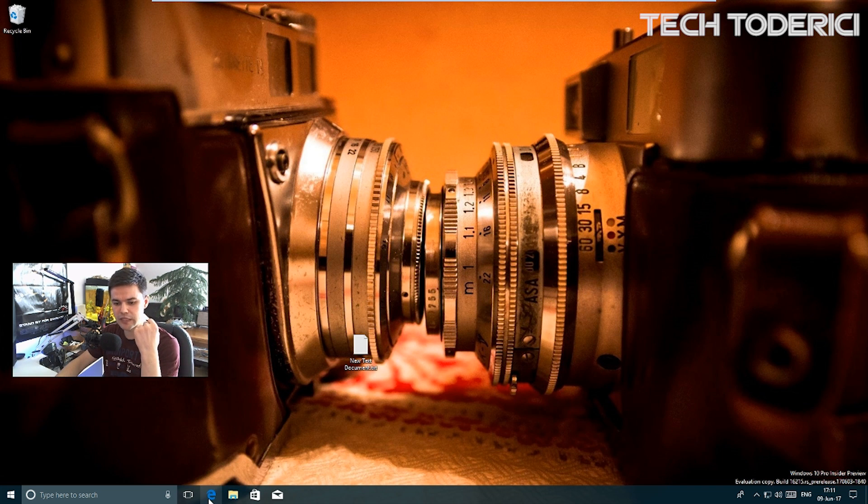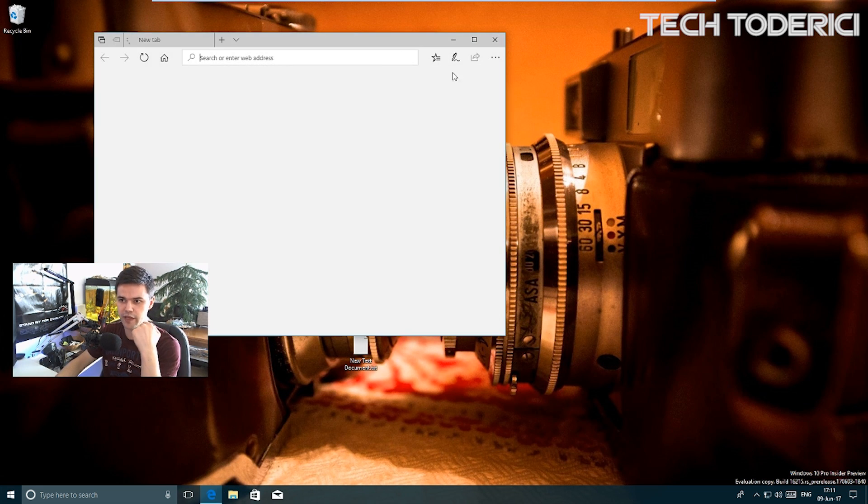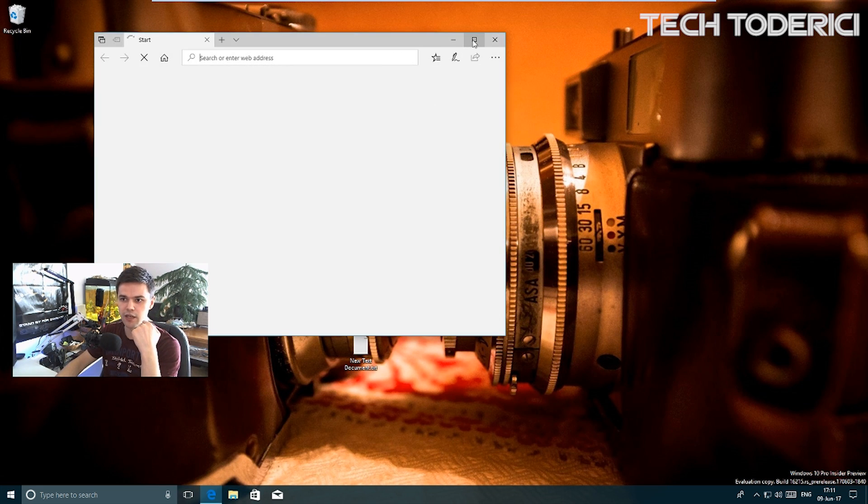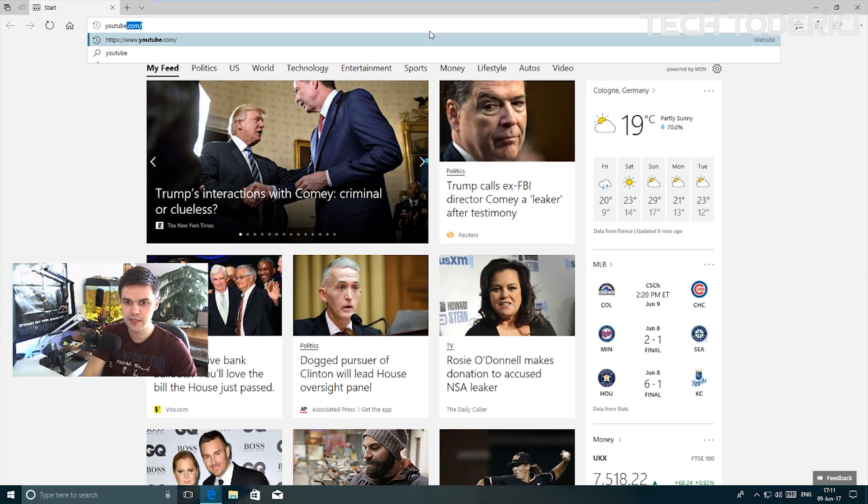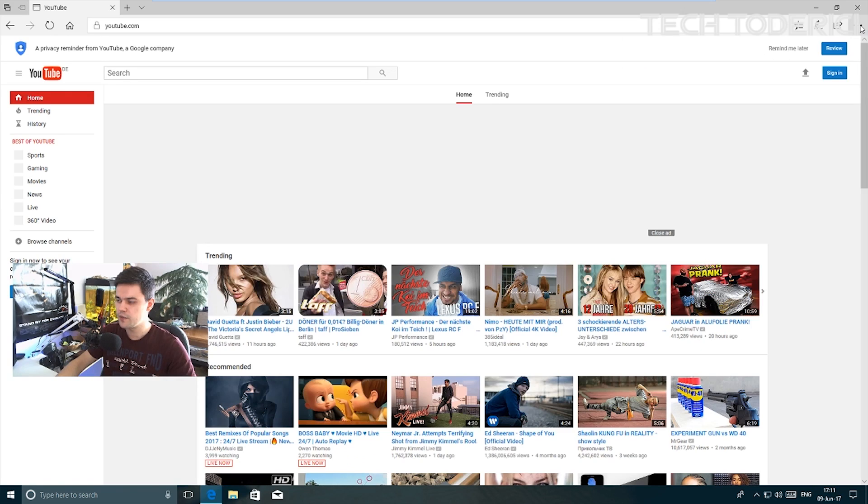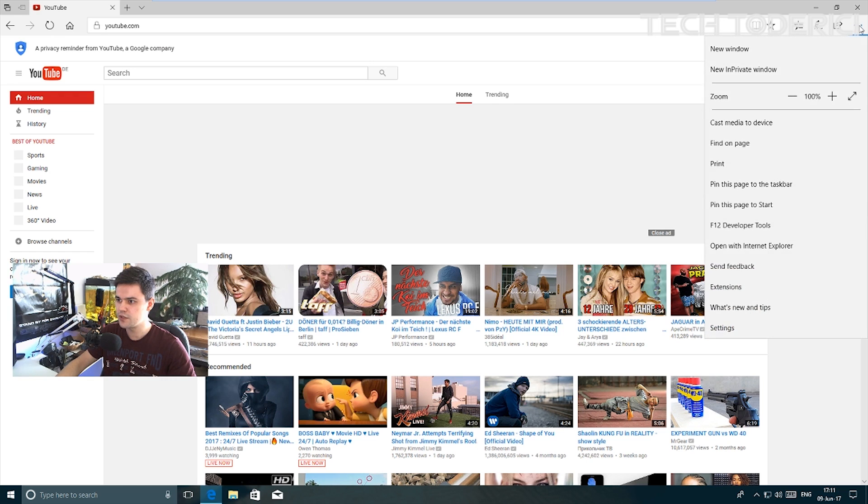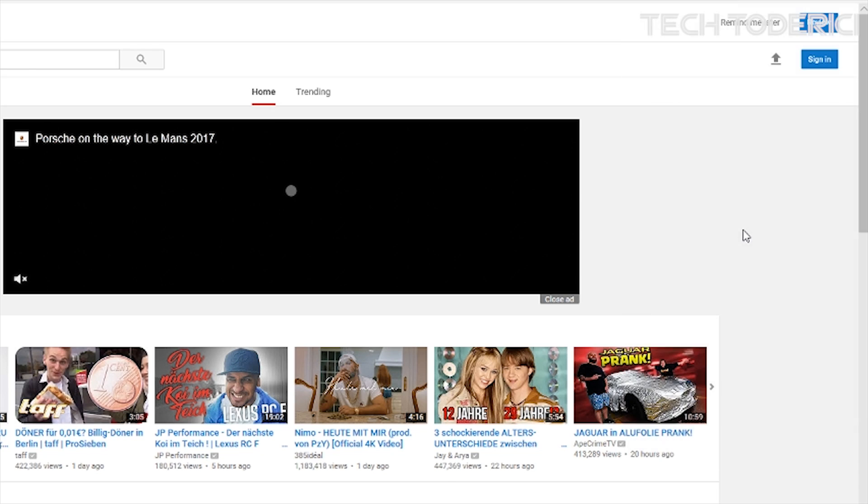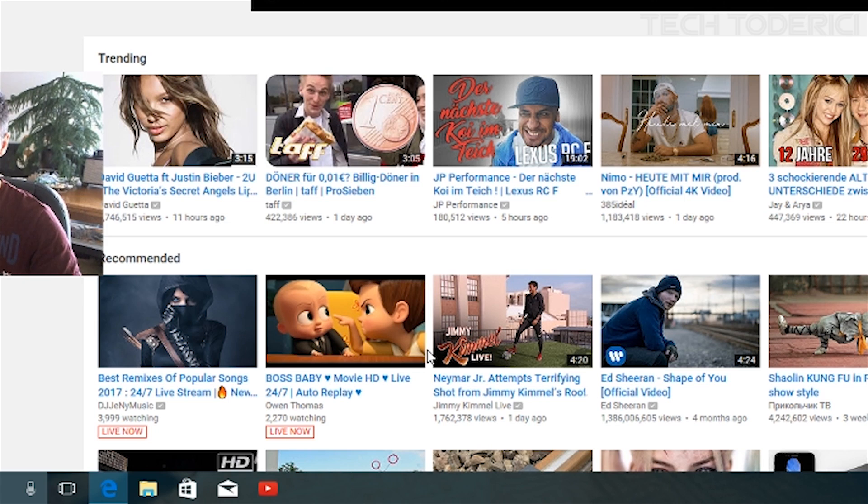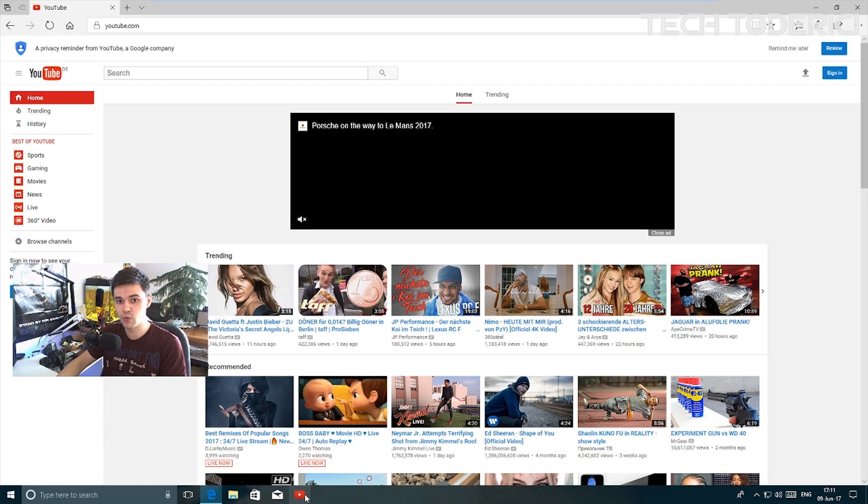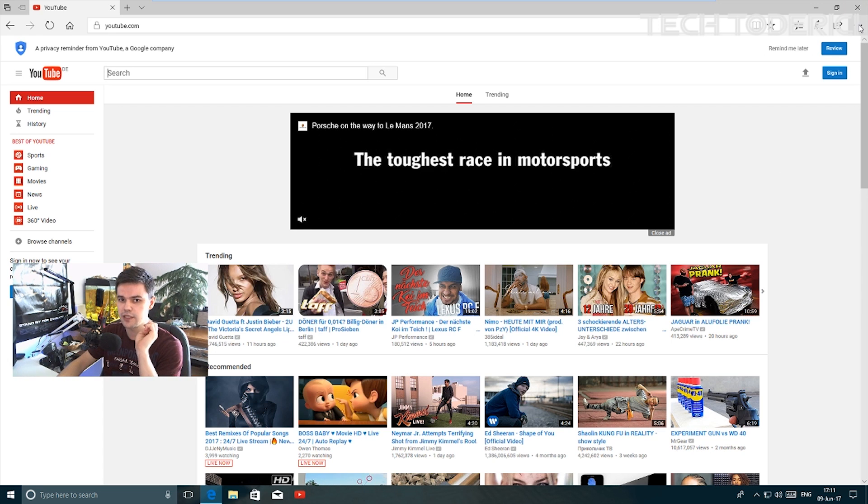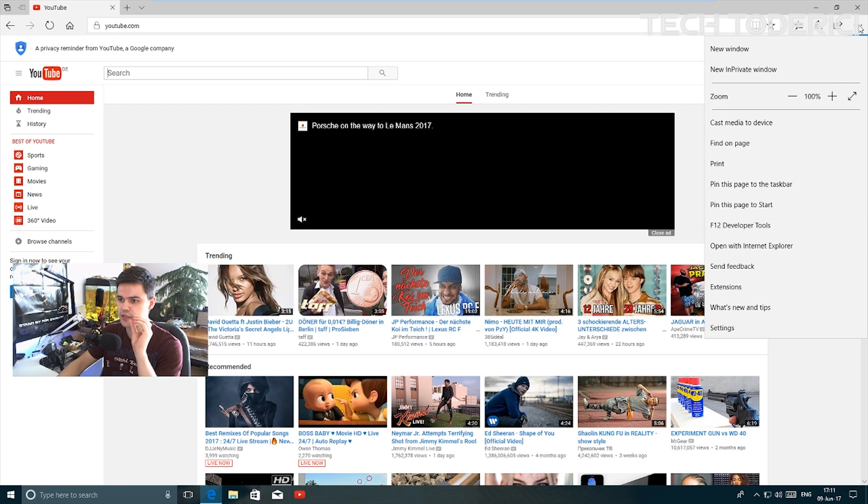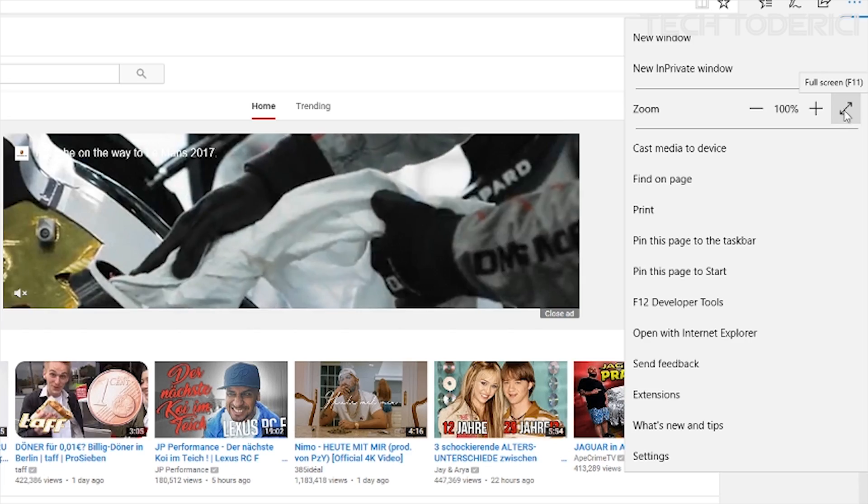Another improvement is in Microsoft Edge. You can now pin websites. Let's go to youtube.com. If you come here, it says pin this page to taskbar, and it's pinned here at the bottom and shows you the icon, which I think is pretty cool.